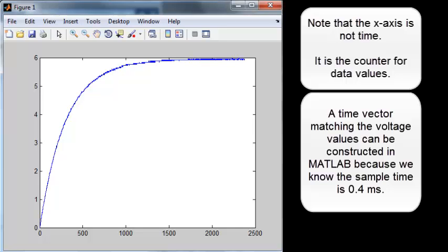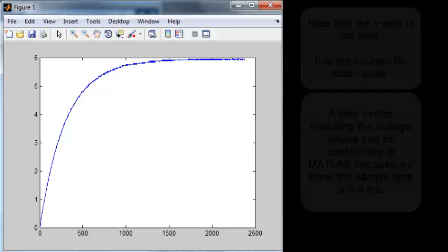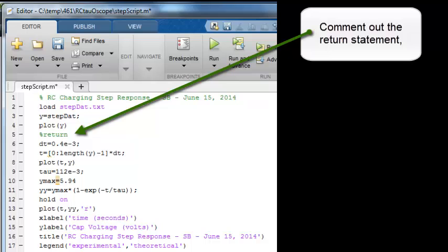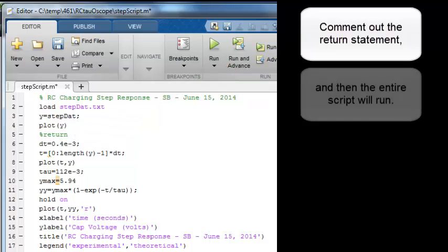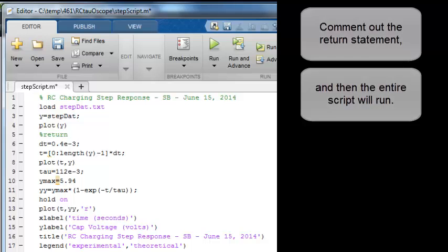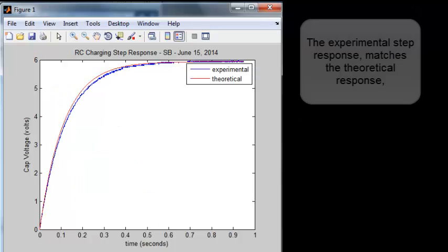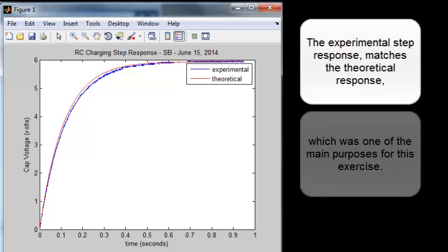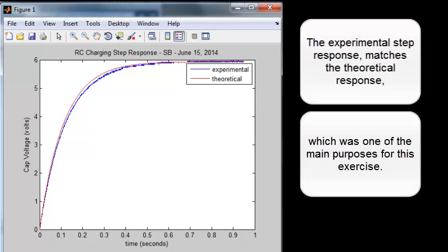Comment out the return statement and then the entire script will run. The experimental step response matches the theoretical response, which was one of the main purposes for this exercise.